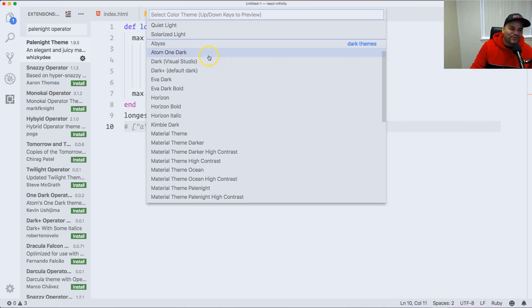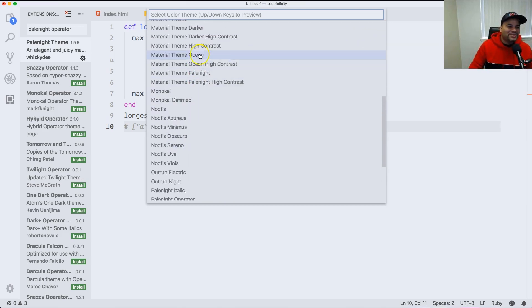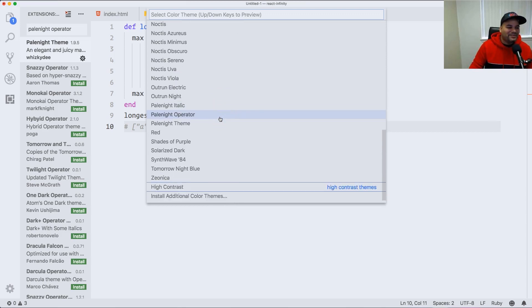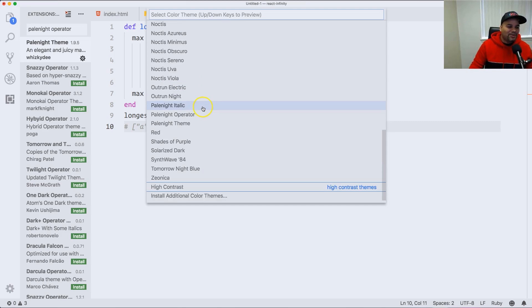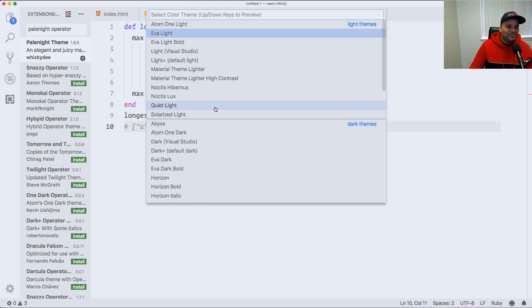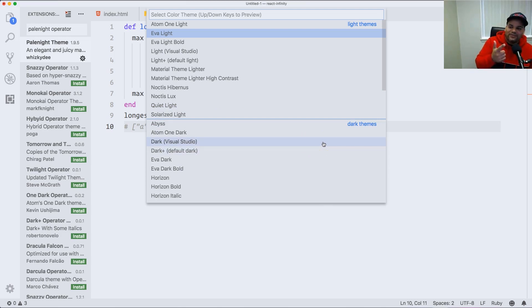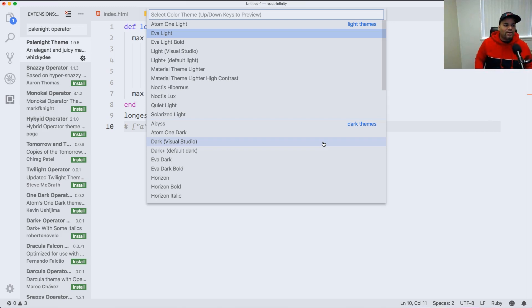Sometimes I just want the default good stuff. You've also got Material Design and Monokai — those are the OGs. So let me know what you're using. To recap: Eva Light, Synthwave 84, Noctis Viola, Zionika, Outrun, and Pale Night.